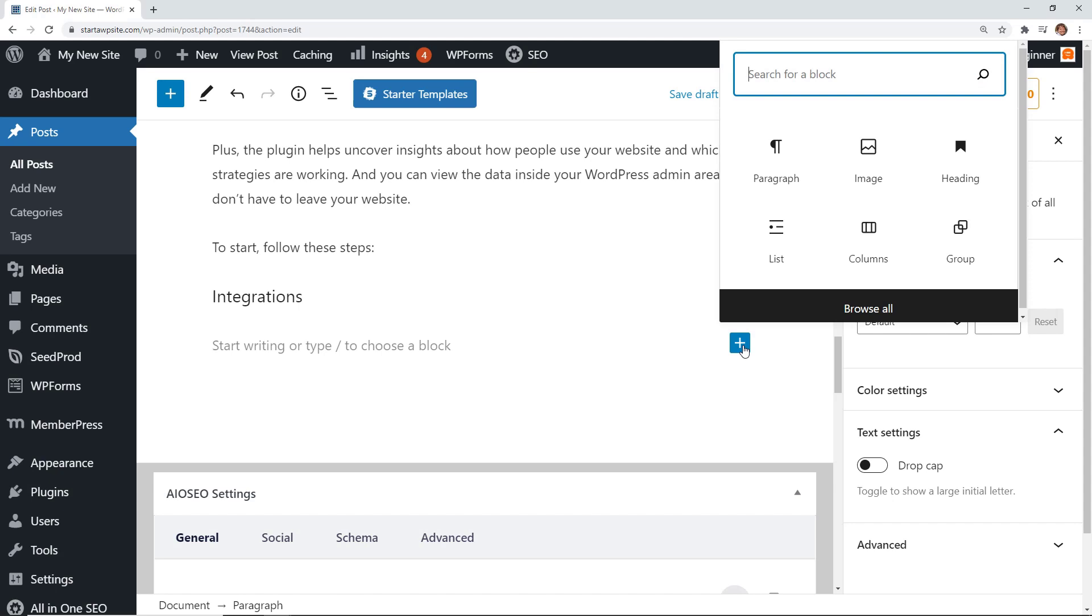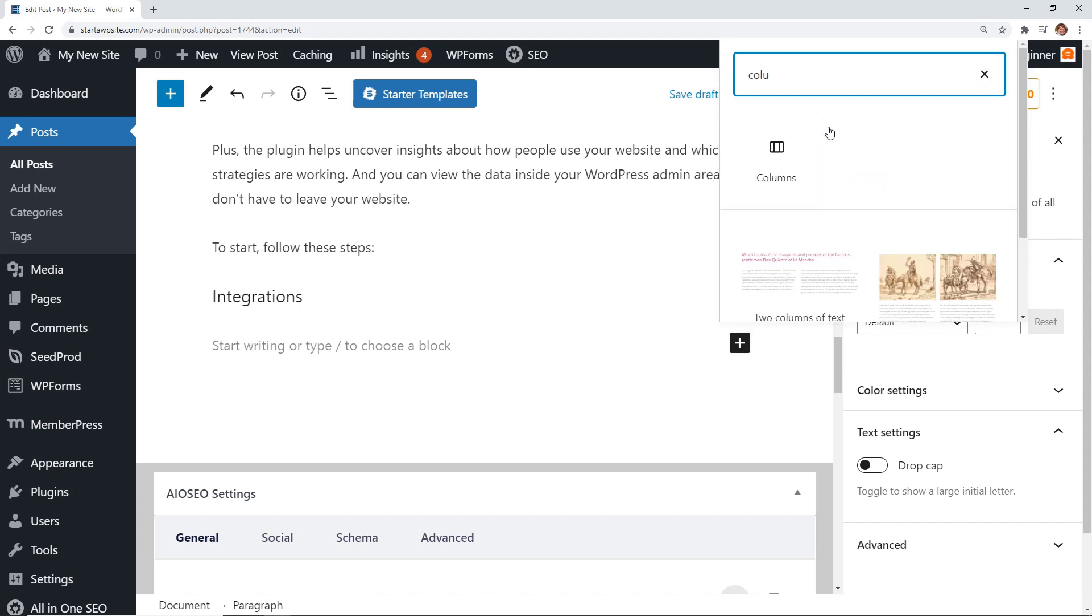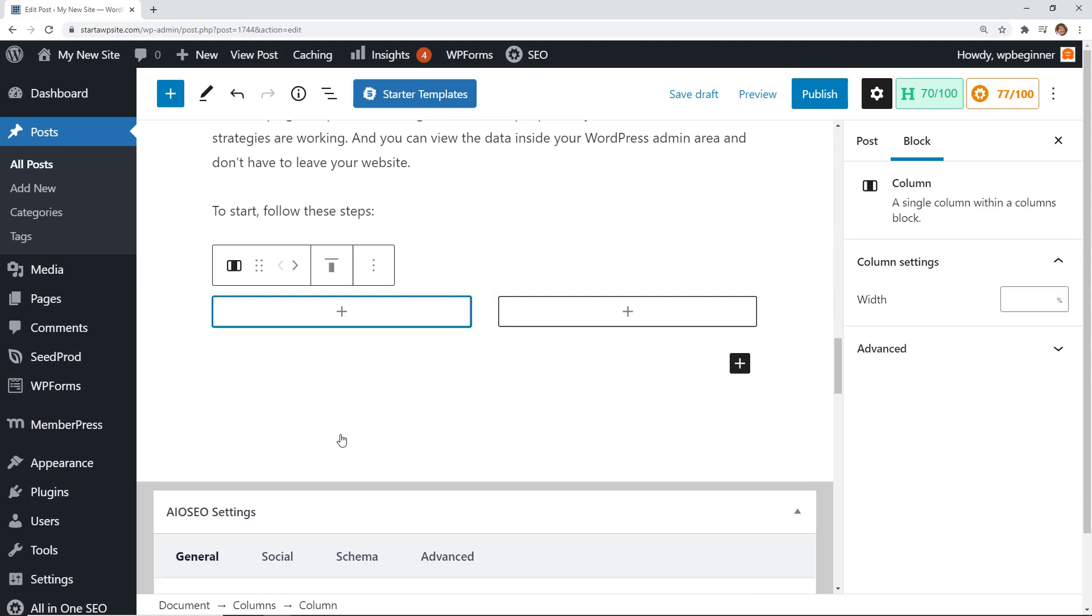You click on the block and if you see Columns you can do that, or you can even search for Columns. Click on that and from here you can choose how many columns do you want to create. For this one I actually want to create a 50-50 split so I'm going to click this one.